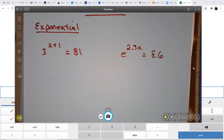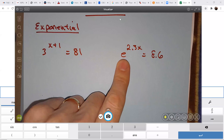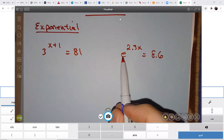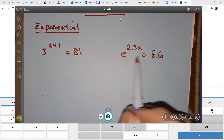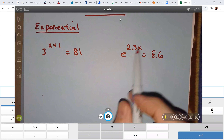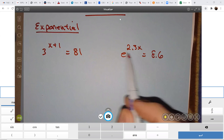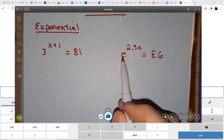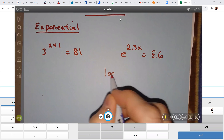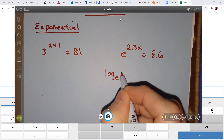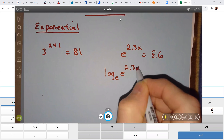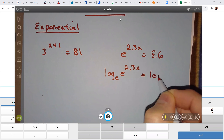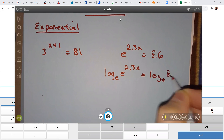There are a couple ways you can solve these, but generally speaking, I recommend just one way: take the log of both sides using the base of the term that has your variable in the exponent. In this case, I want to take log base e on both sides — log base e of e to the 2.3x equals log base e of 8.6.